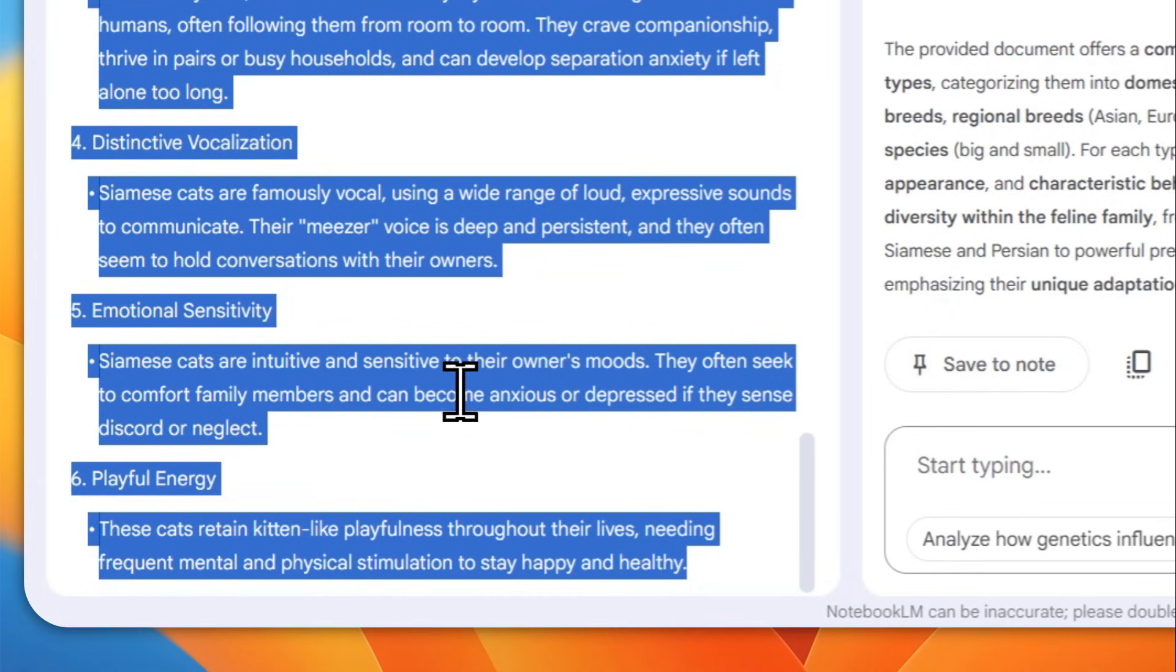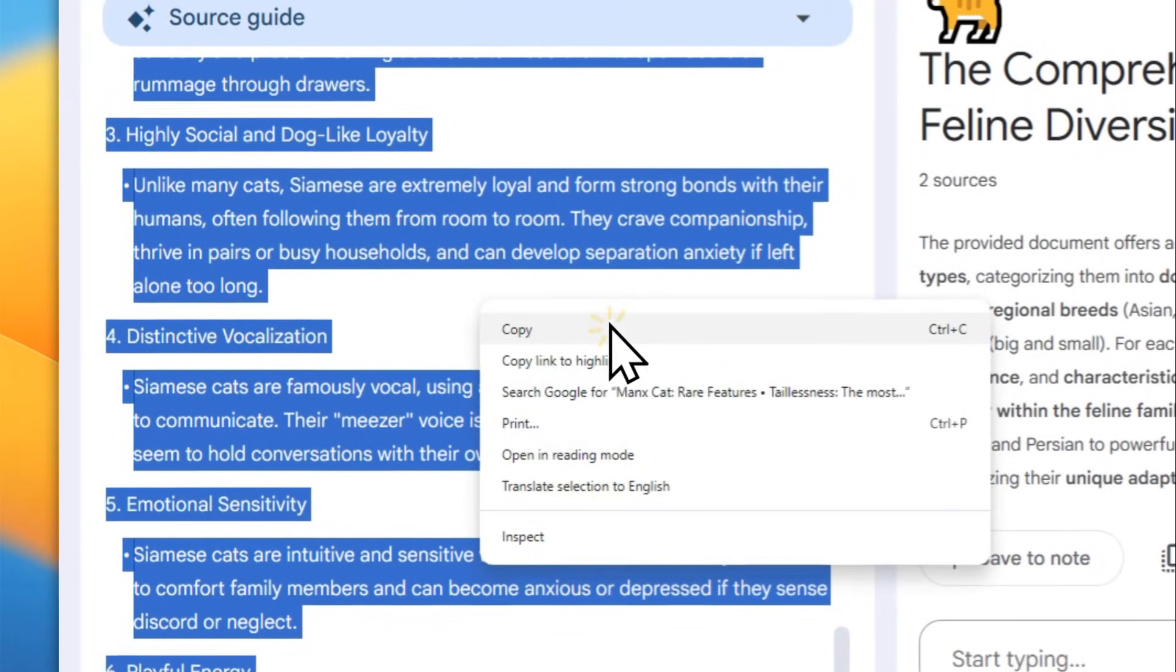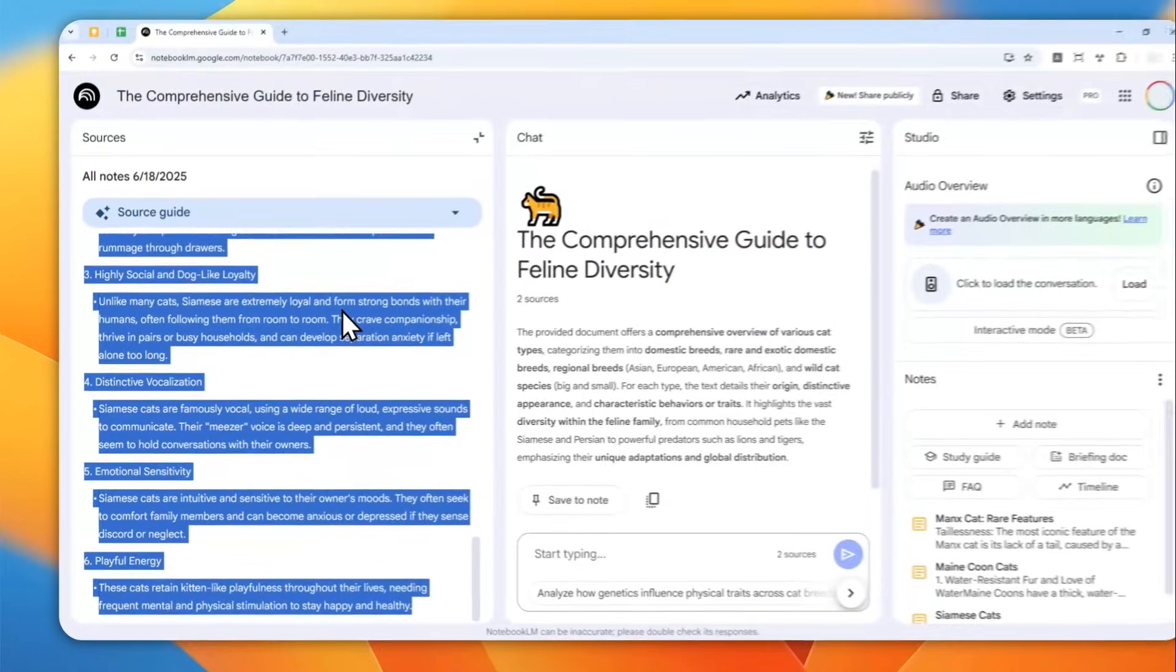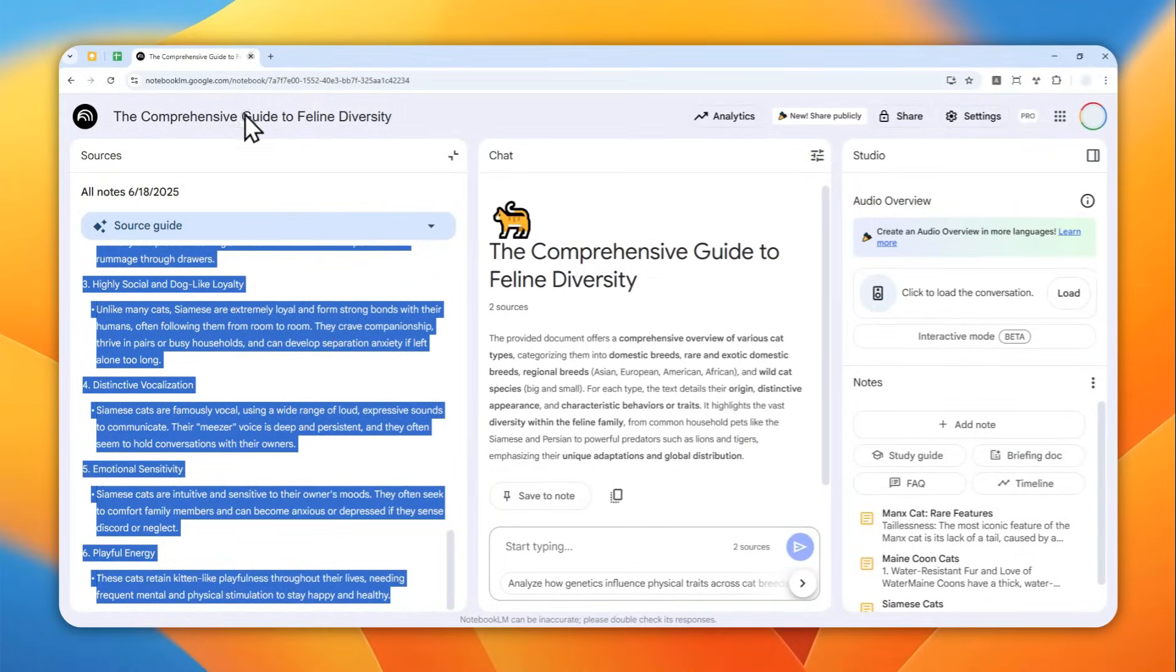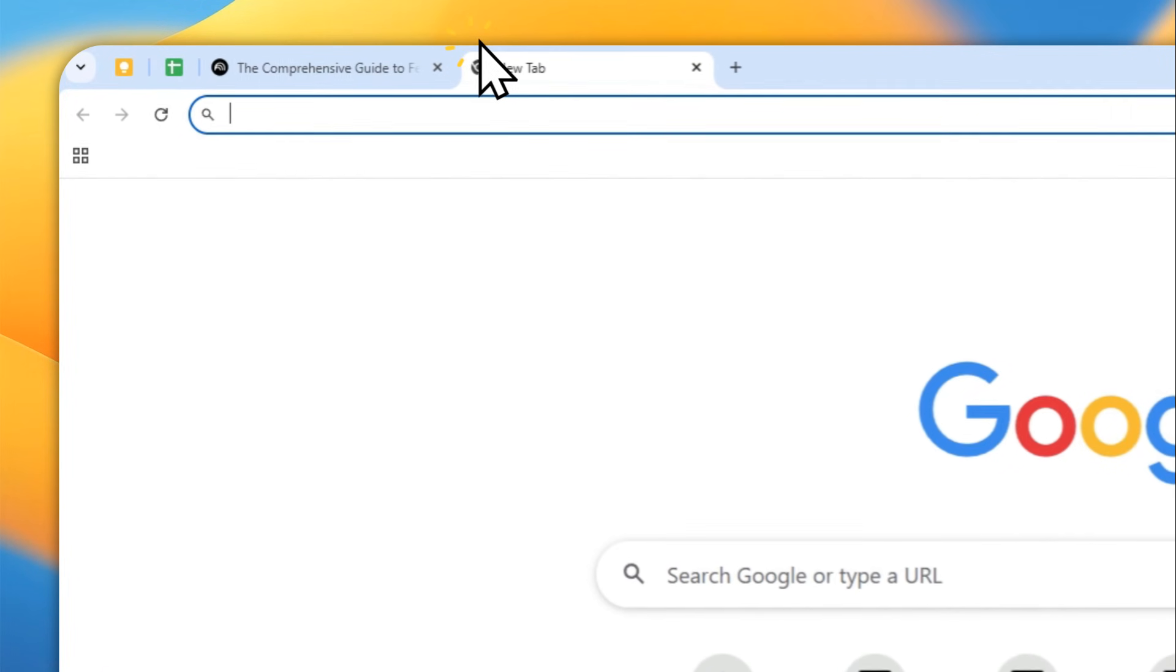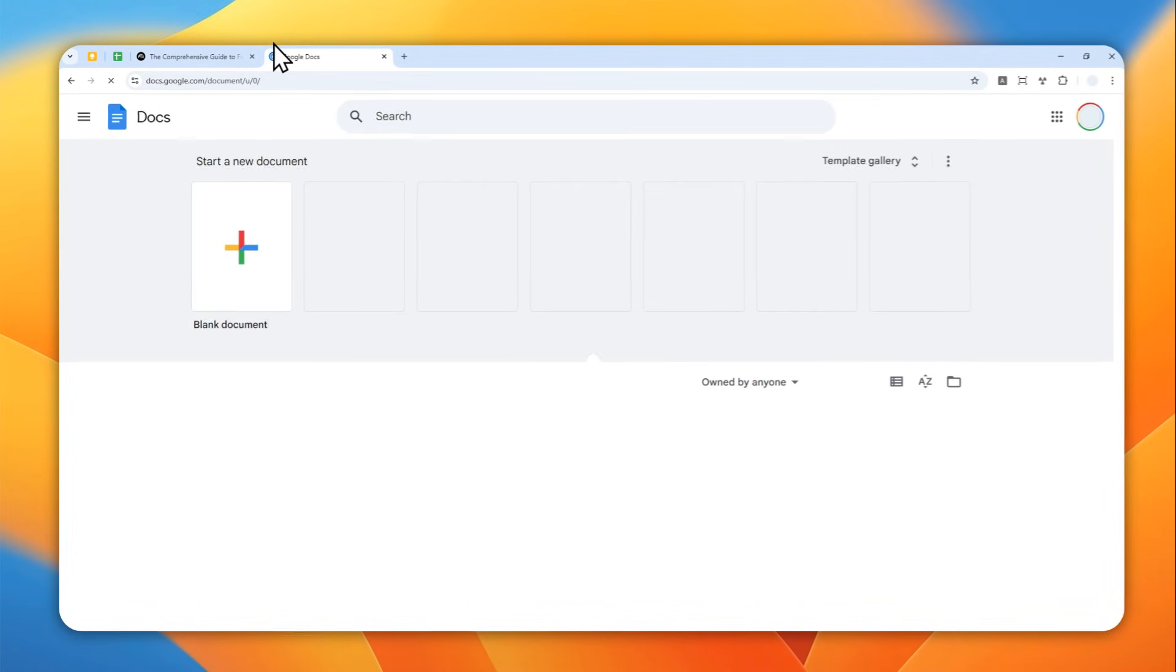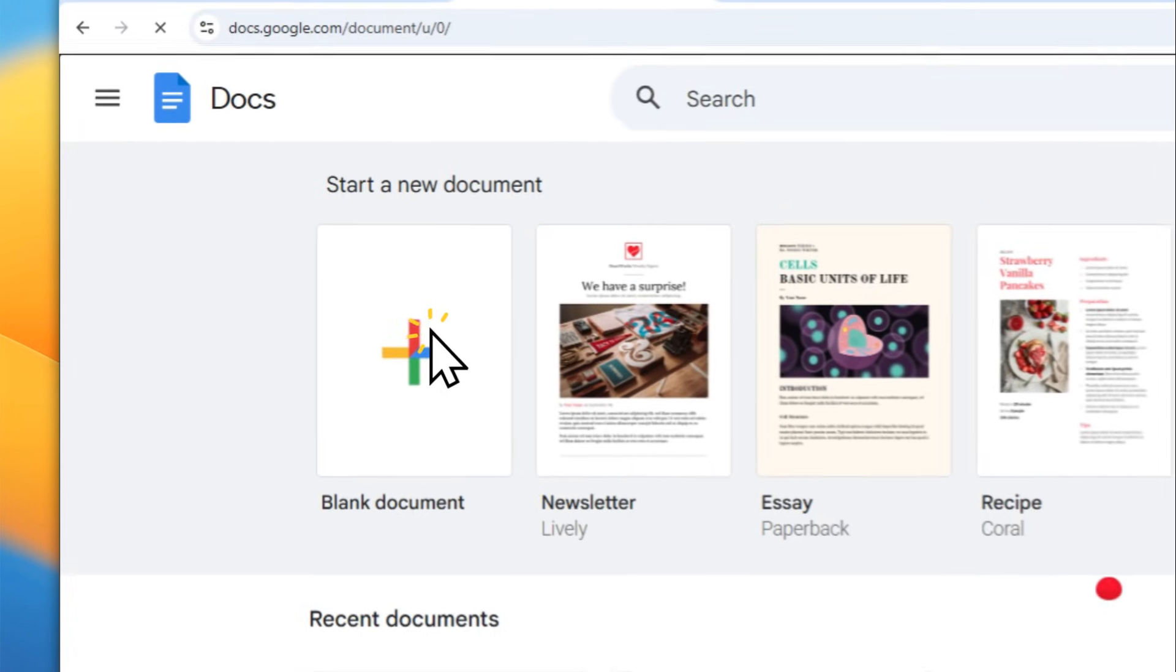And then right click anywhere, click copy, and then you can use Google Docs, Microsoft Word, or something similar to put the content. I'm going to use Google Docs. And let's create a new blank document.